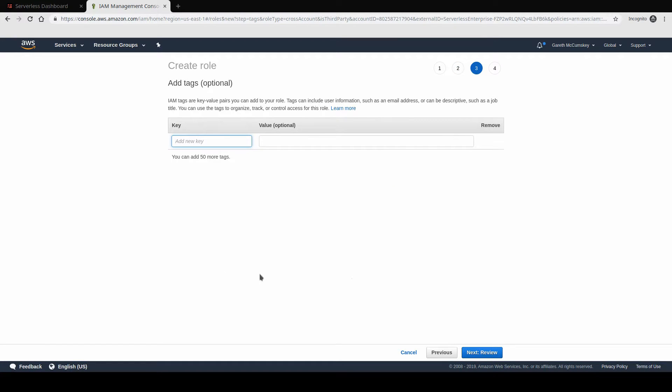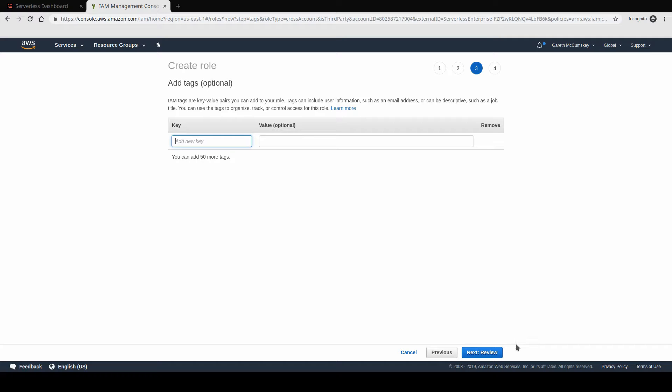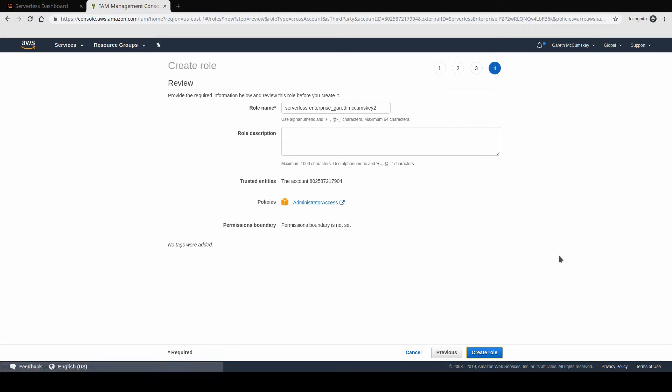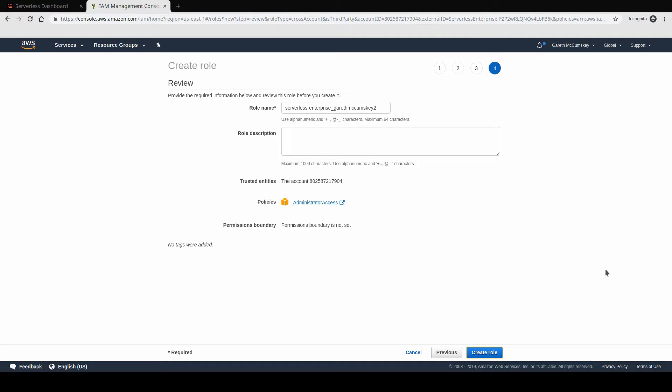Tags is where you would go ahead and configure certain values that you want to propagate through any resources you create in AWS for, like, the department that you might be in or so on. In our case, we're just going to leave this blank and continue to the review page. On the review page, this lets us see everything that we're going to be setting up here. The role name needs to be unique, which it will be in my case. And once I'm happy with this, I'm just going to click create role.